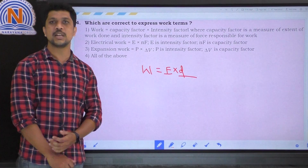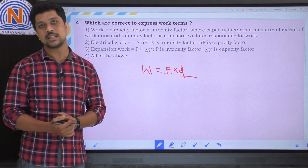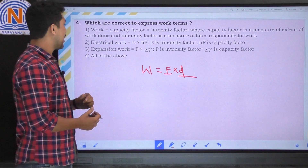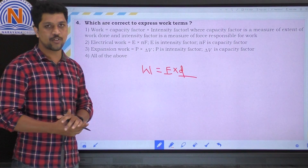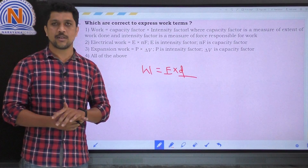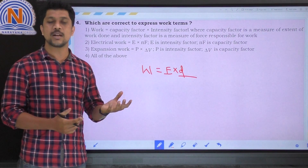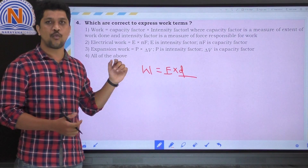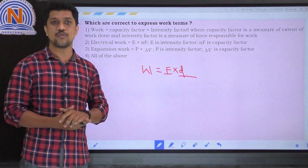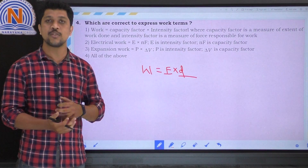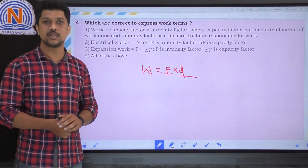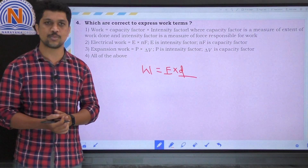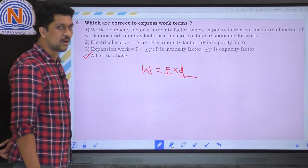For electrical work: W equals E into nF, where E is the intensity factor responsible for electrical work and nF is the capacity factor — so the second option is also correct. For expansion work, pressure is the intensity factor and volume change is the capacity factor; delta V measures the extent of work during expansion. So the third option is also correct. All options are correct, so the correct answer is the fourth option — all of the above.